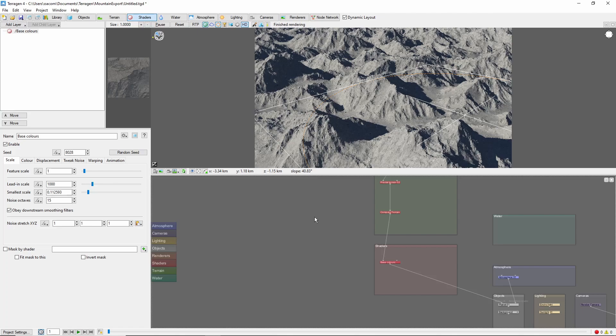We'll start out in the default scene, where I've applied an alpine fractal terrain to the standard setup. Now, let's say that we want to export this mountain in the middle here.